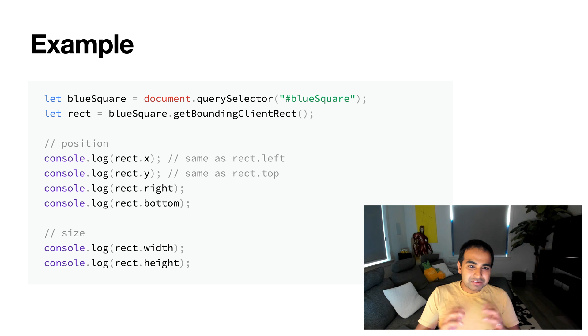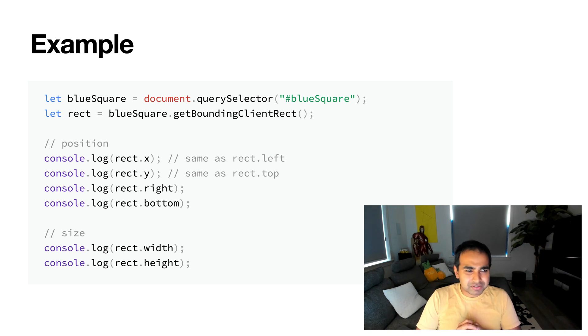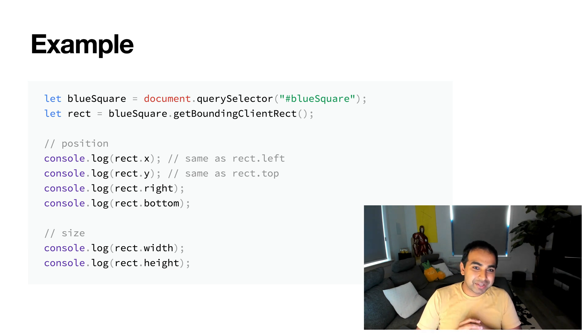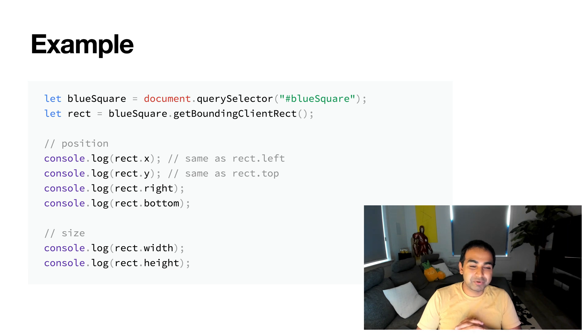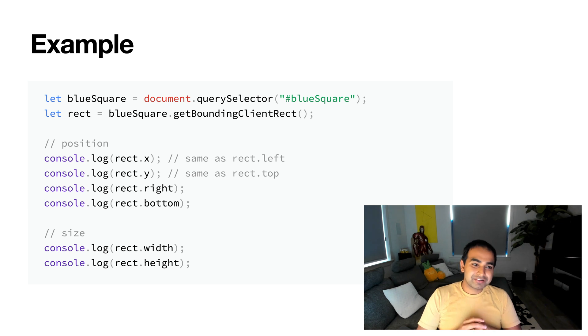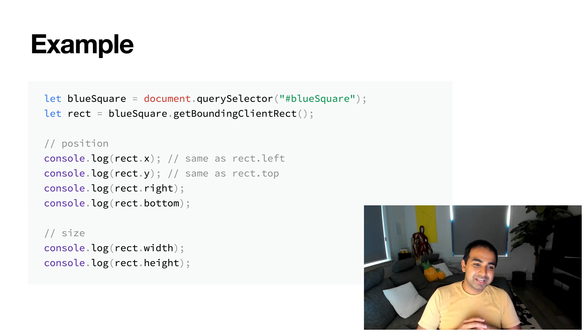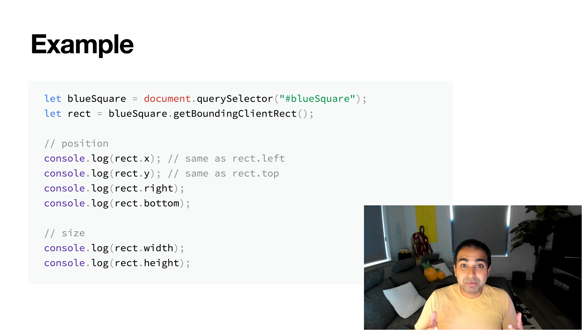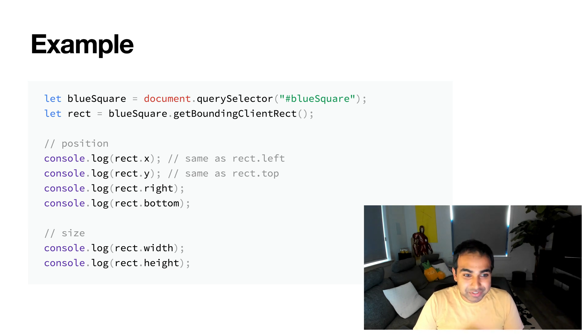And so here's an example of how this API works. The only thing you really need is a DOM element whose position you're interested in finding more about. And so here we have a blue square element, which we are referencing with the variable blueSquare. And then I call getBoundingClientRect on it and store it as part of the rect variable.